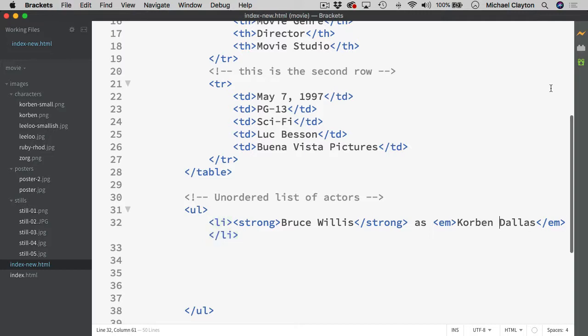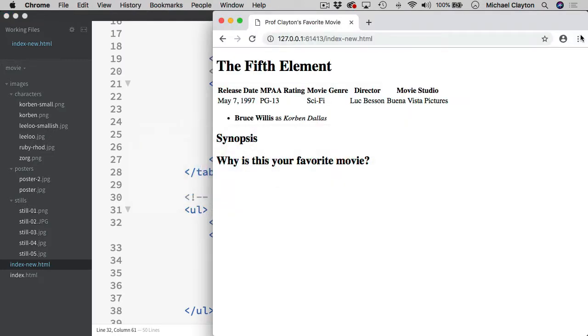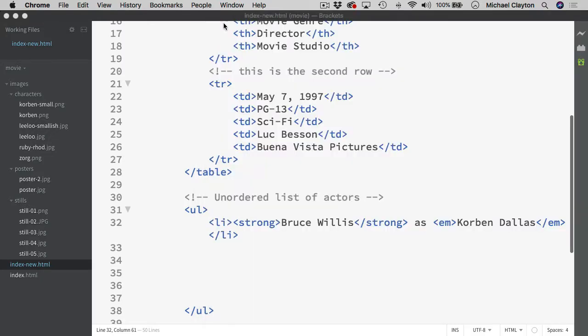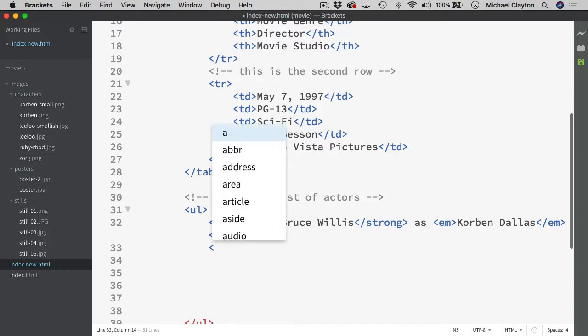So at this point I want to test it just to see if it works. And then I can go into Chrome. And there it is. Bruce Willis as Corbin Dallas. So, works pretty well. Let me come back in here and let's go ahead and let's do the next one.